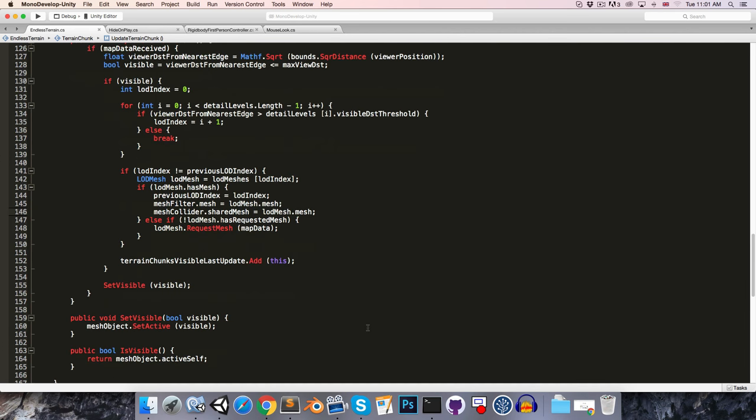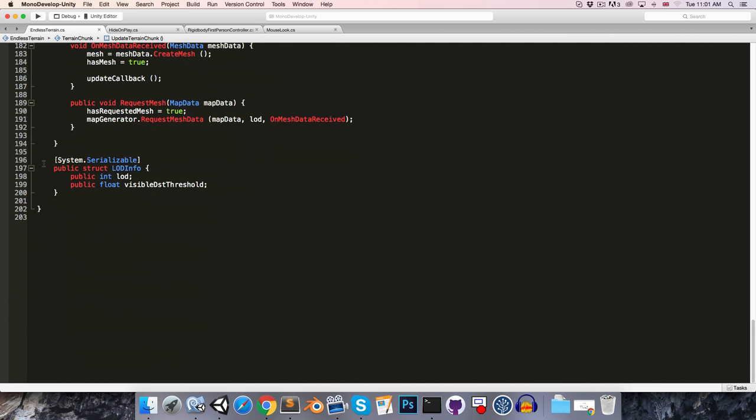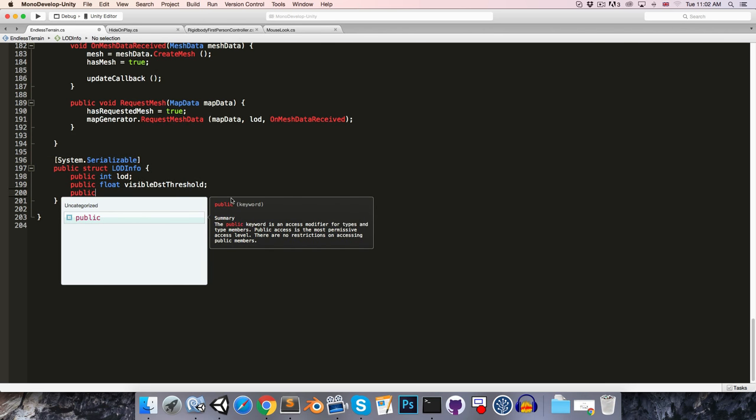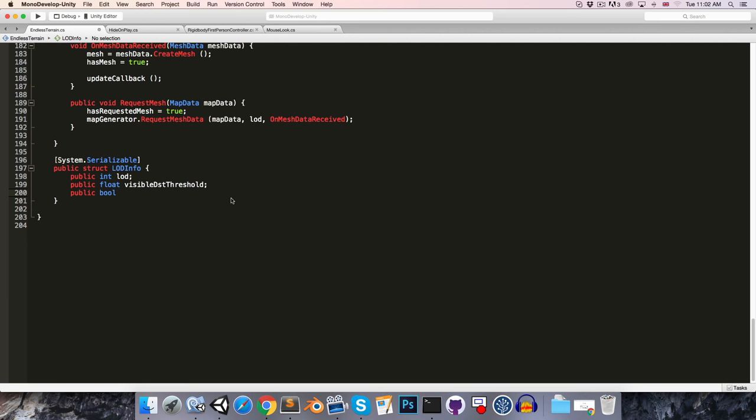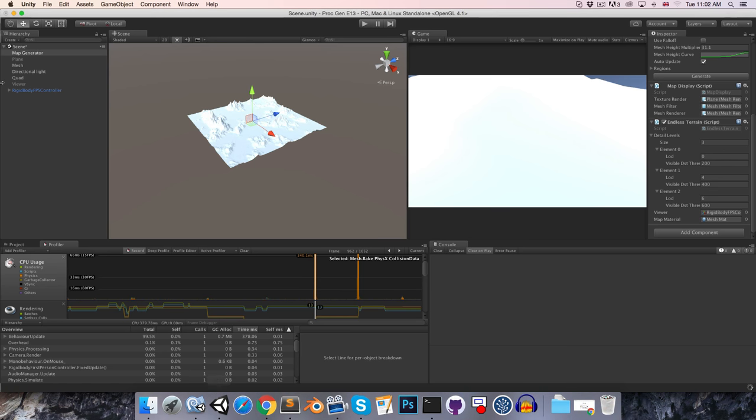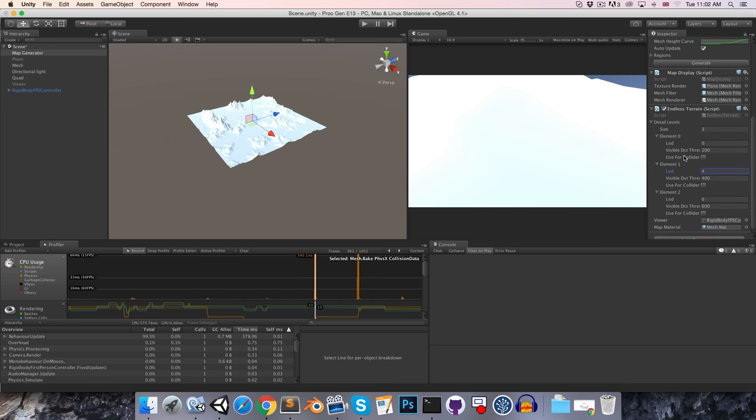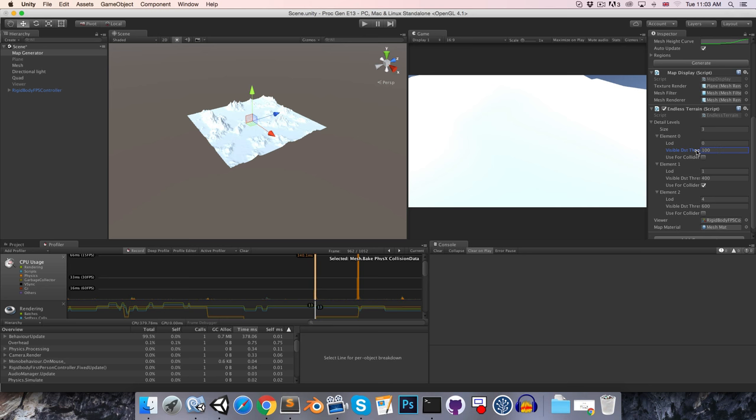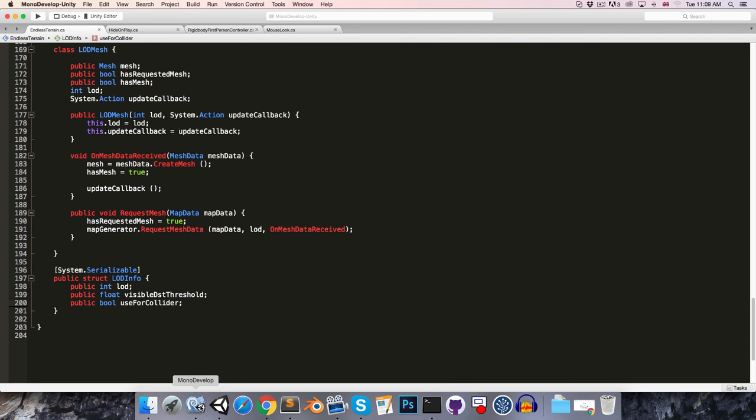So in the endless terrain script, let's come down here to our level of detail info struct. And we're going to add a public bool to this called use for collider. Alright. So then over here in the inspector, we can choose which of the level of details will actually have its mesh used for collisions. So I'll use the second level of detail here. We'll probably want it to be a little bit more detailed than level of detail four, because that's going to result in very inaccurate collisions. It'll probably be extremely noticeable. I'll change that to one, which is just one lower than our highest level of detail. And just so that there's not so much discrepancy between this and the next level of detail, maybe turn this down to four. And I'm also just going to decrease these ranges here. I think it's a bit excessive. So this will be visible within 100 units. This maybe 250 units. And this can be 400 units.